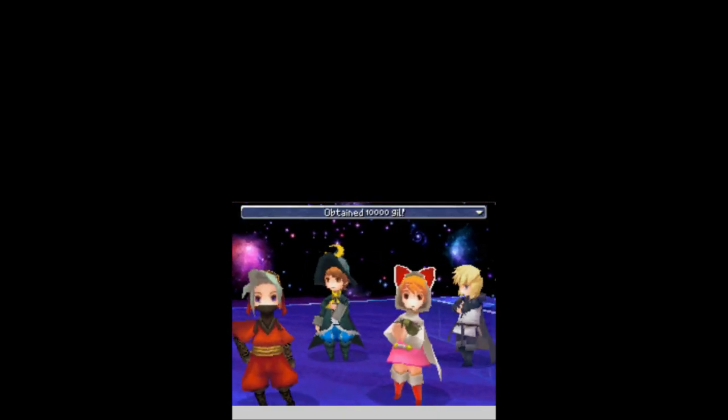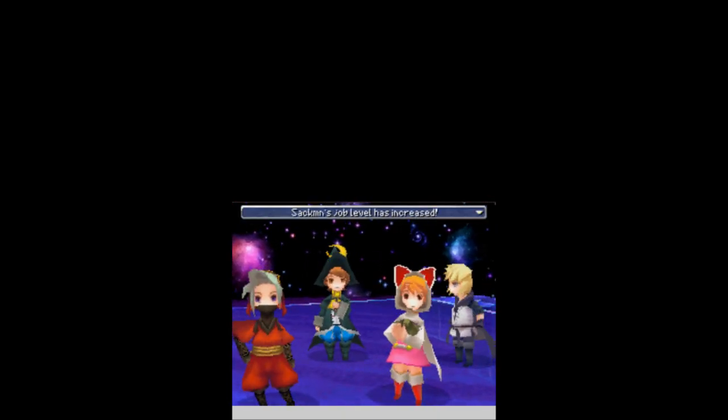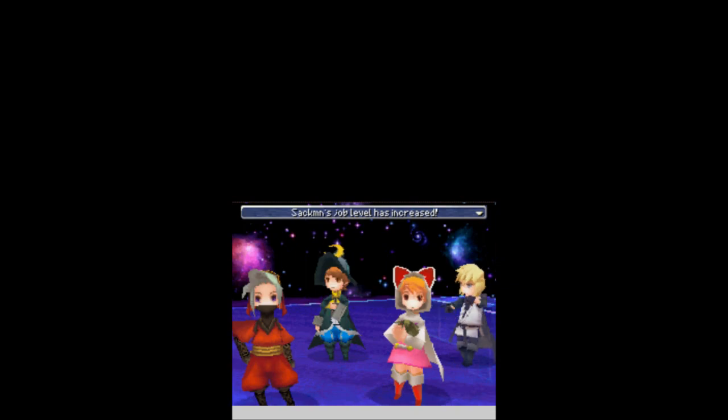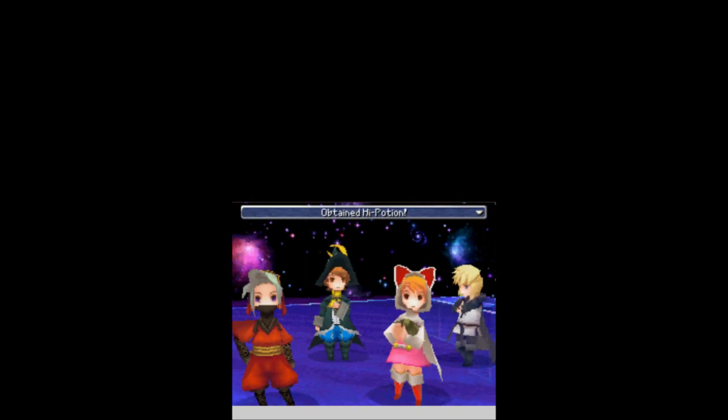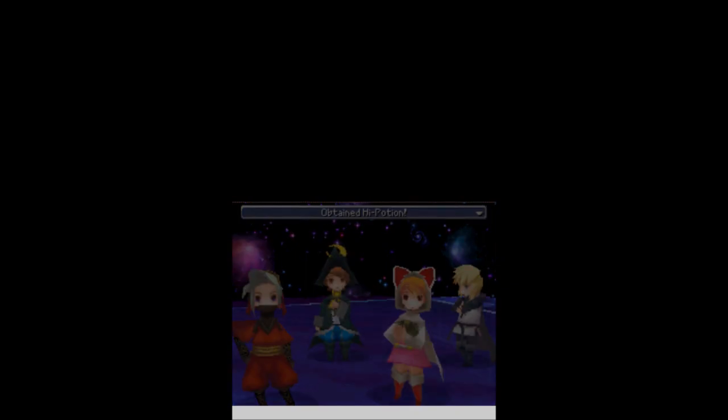And for that battle, we get 10,000 gil, 3,600 experience, and a job level up for Sackman, and a high potion, which is always appreciated, but probably not needed. I think I need to go up this way, because there should be a ribbon around here.